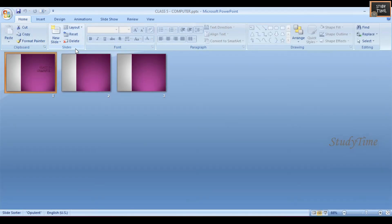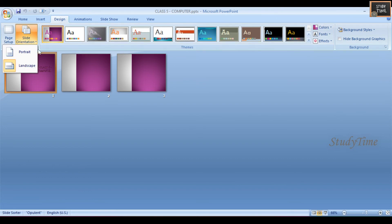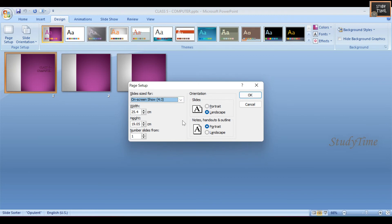Next, selecting the Page Setup option - you can do this in the Design menu under Page Setup. Here you can see the designs and options available. In Page Setup you can see portrait and landscape orientation, width, height, and number of slides. You can manage all these and customize based on your requirement.